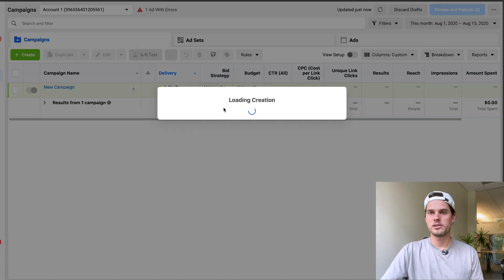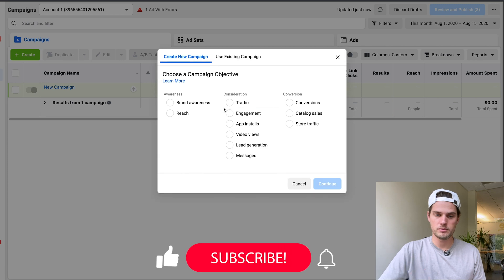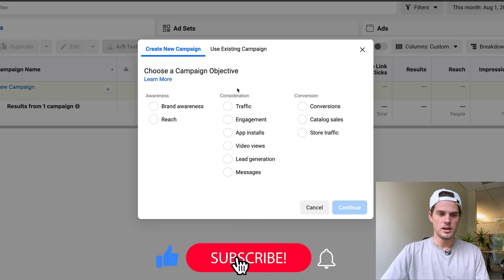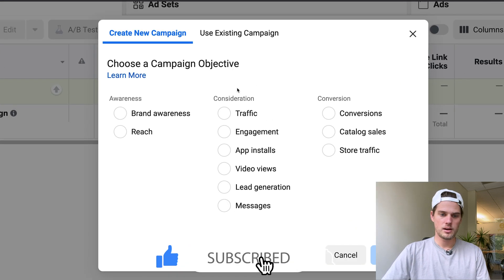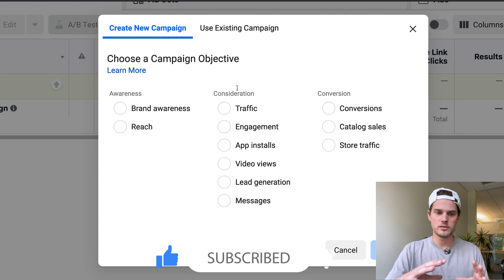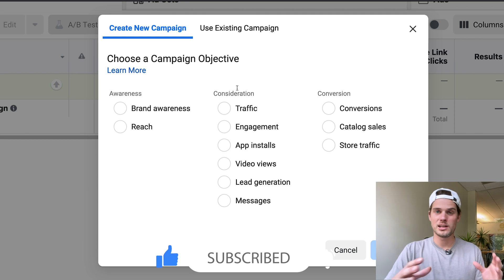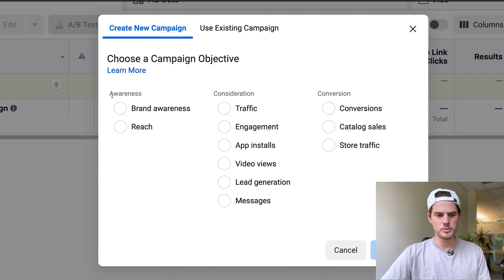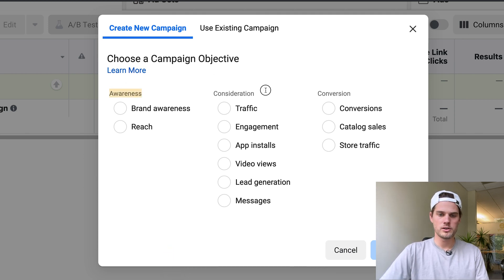If we just click create new campaign right here, this is where the first significant changes start. The section where you choose your campaign objective has changed a little bit, but it's pretty much the same.